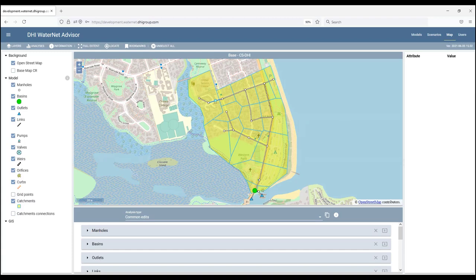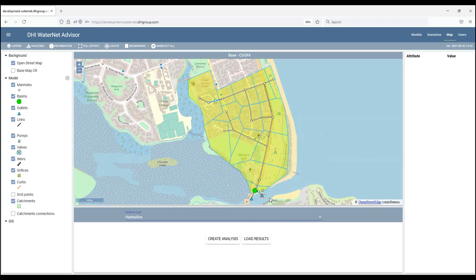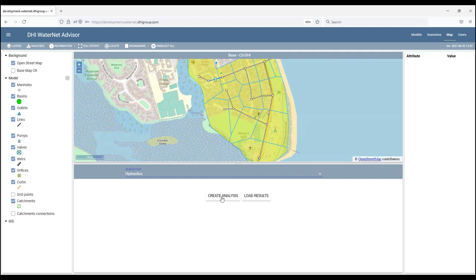In this next workshop, we will run Hydraulic Simulation. From the application screen, click the big button and select Hydraulics and create analysis.